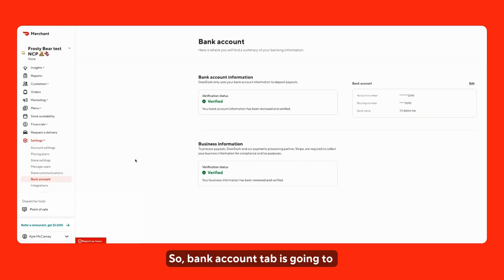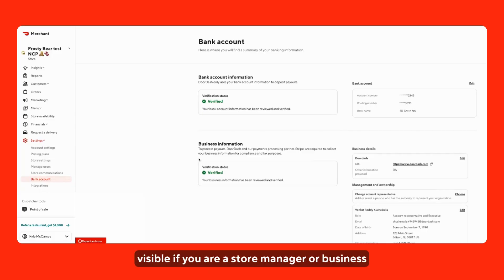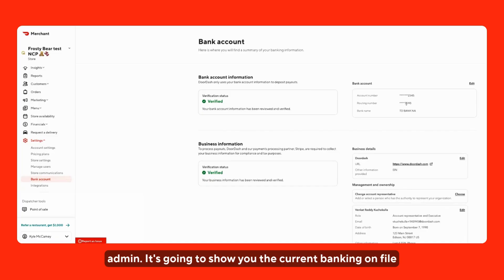Bank account tab is going to only be visible if you are a store manager or business admin. It's going to show you the current banking on file from the banking institution in the last four digits of the routing and account numbers.